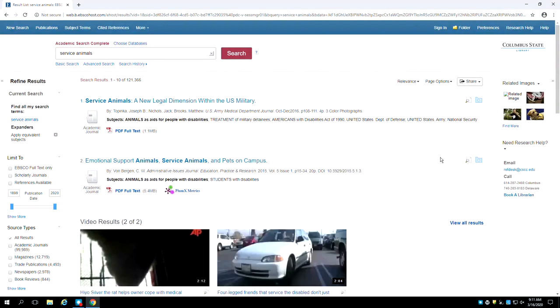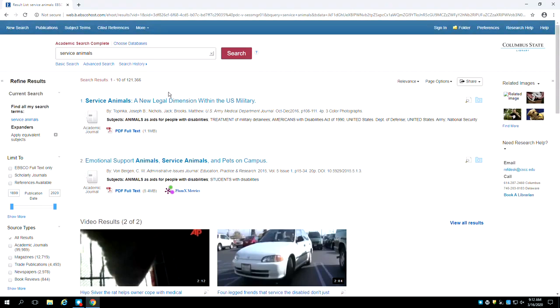Your search results will load. Note that a search box containing your terms is now at the top of the page. In the center of the page are the search results. Each result is numbered and has an indication of its format next to it, such as academic journal or periodical.